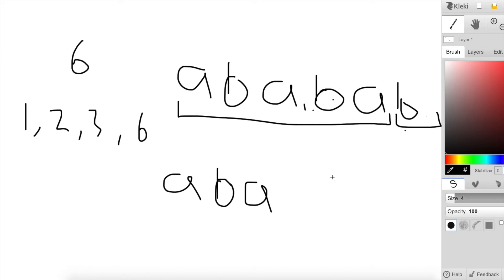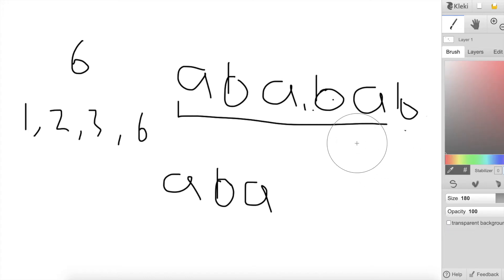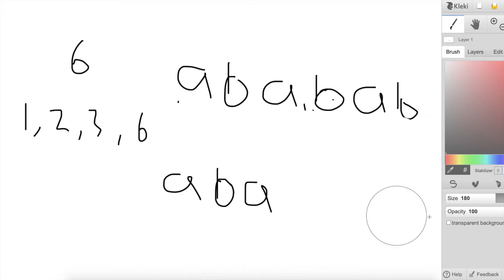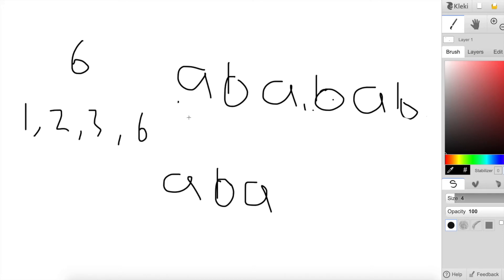Essentially what our program is going to do is go through all possible divisors of the first string and check whether each substring is a divisor of the first string. We'll put those into a set and then check: among all the divisors of the first string, are any of them also divisors of the second string? That is essentially the entire program.